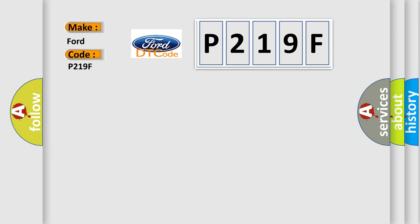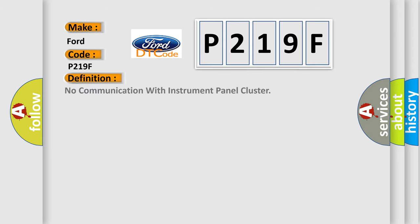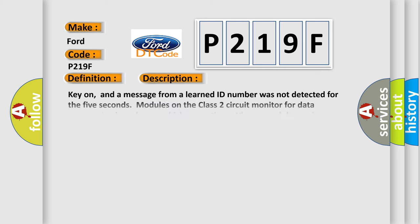The basic definition is no communication with instrument panel cluster. And now this is a short description of this DTC code.